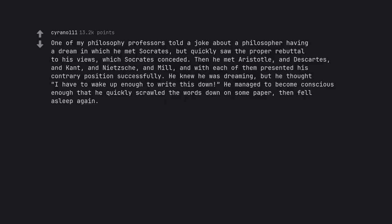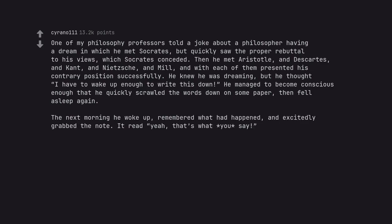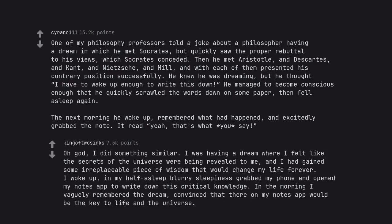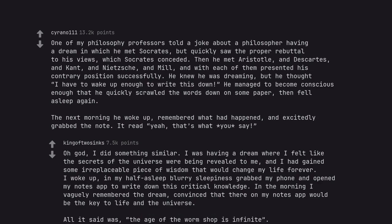One of my philosophy professors told a joke about a philosopher having a dream in which he met Socrates, but quickly saw the proper rebuttal to his views, which Socrates conceded. Then he met Aristotle, and Descartes, and Kant, and Nietzsche, and Mill, and with each of them presented his contrary position successfully. He knew he was dreaming, but he thought I have to wake up enough to write this down. He managed to become conscious enough that he quickly scrawled the words down on some paper, then fell asleep again. The next morning he woke up, remembered what had happened, and excitedly grabbed the note. It read yeah, that's what you say.